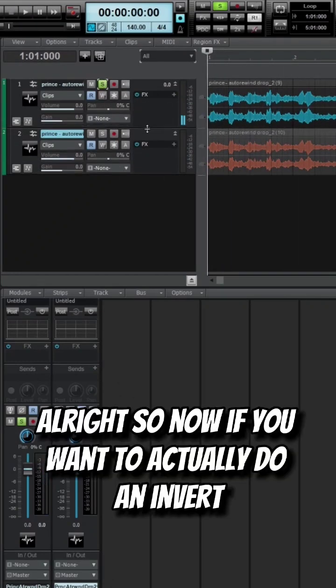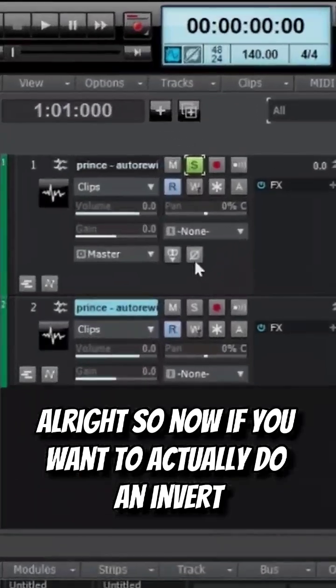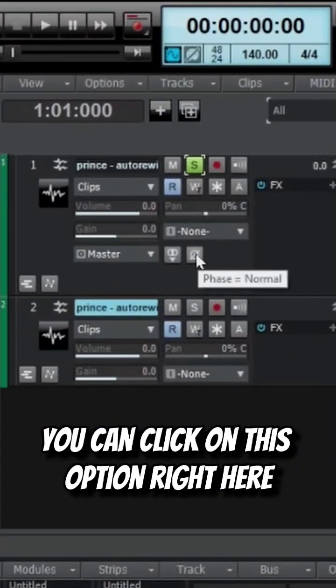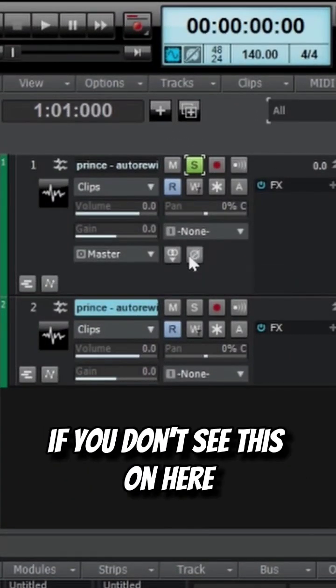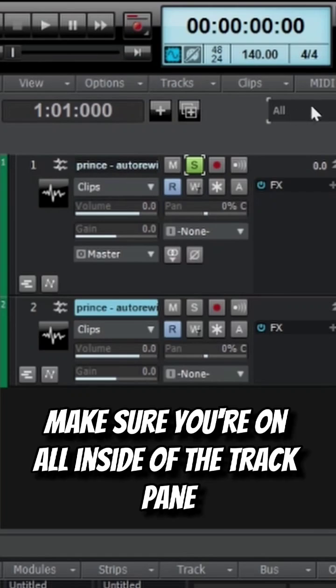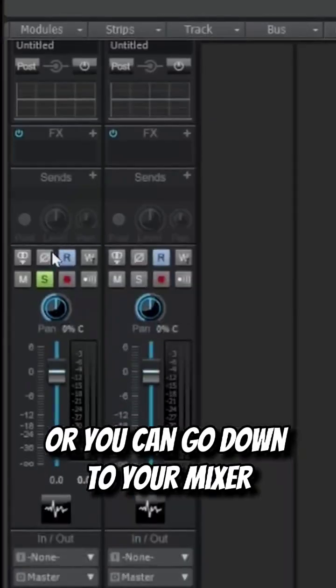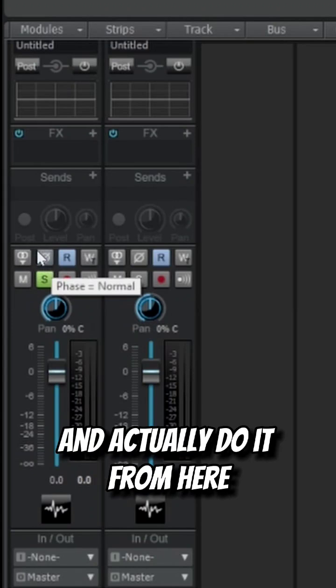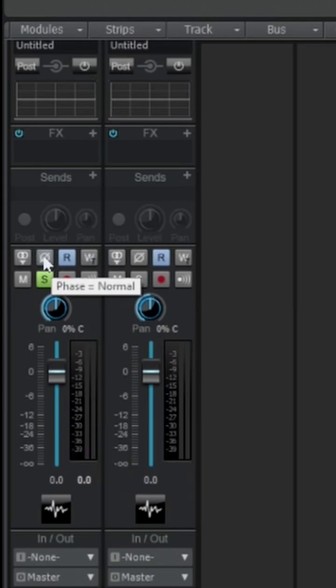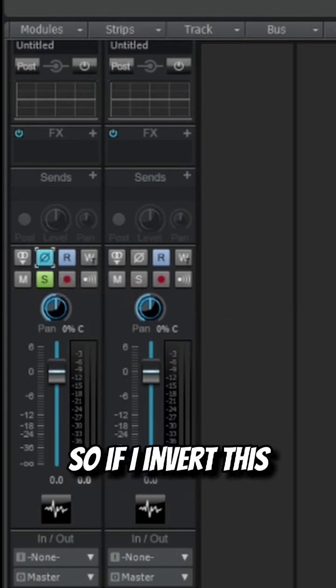Now if you want to do an invert, you can click on this option right here that says 'Invert Phase'. If you don't see this, make sure you're on 'All' inside of the track pane, or you can go down to your mixer and do it from there.